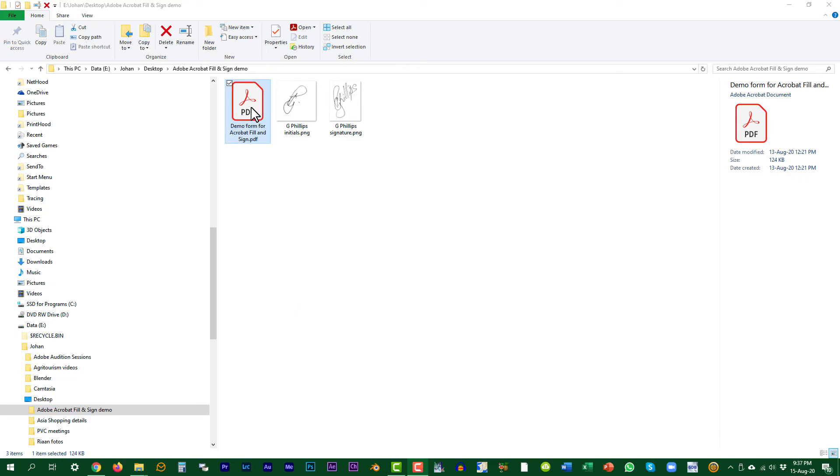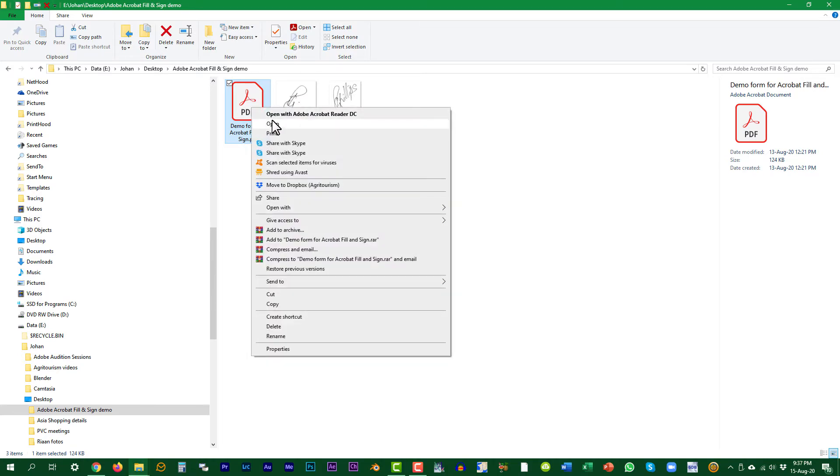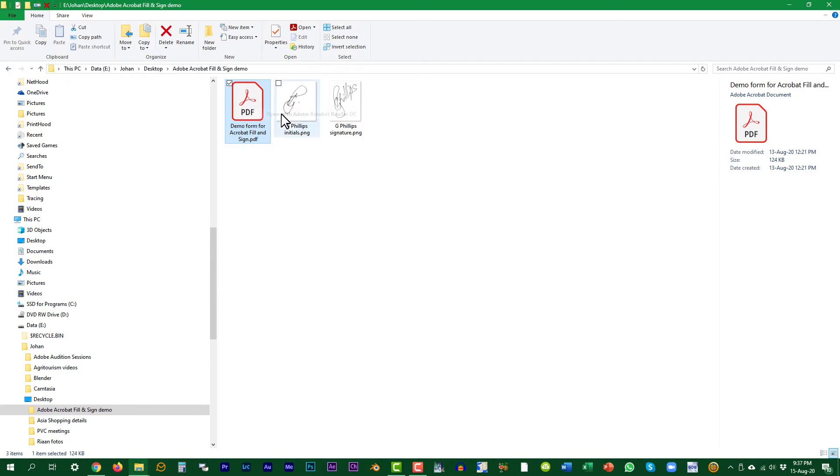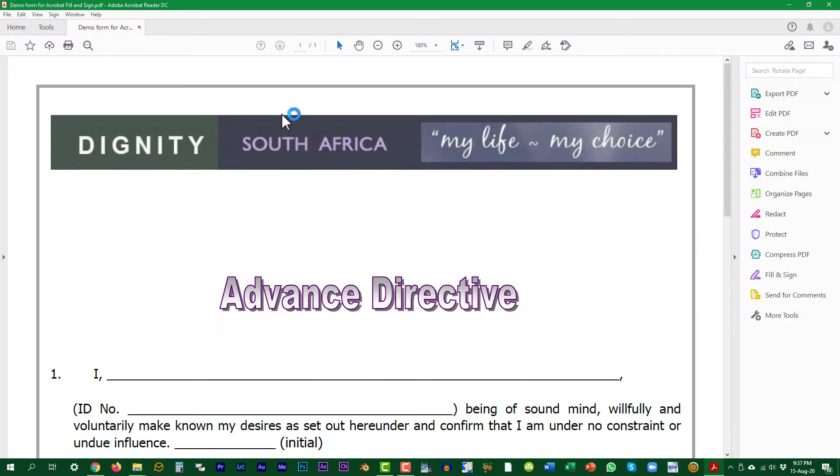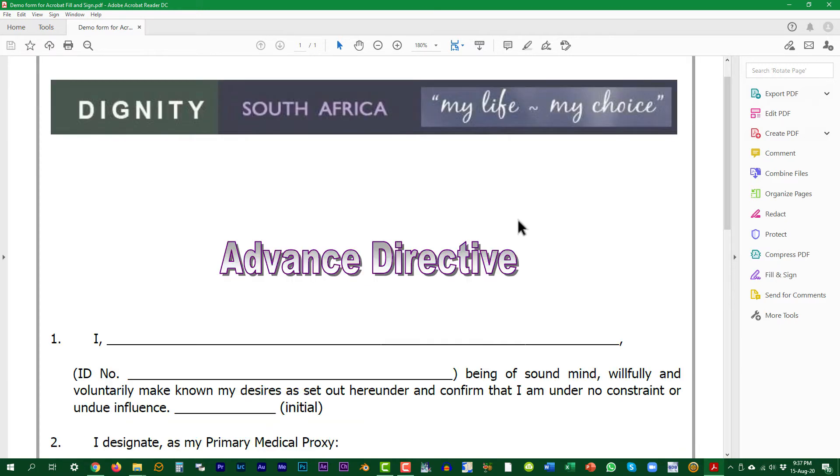Open the form where it was saved on your computer with Adobe Acrobat Reader. You can also just double click on it to open.